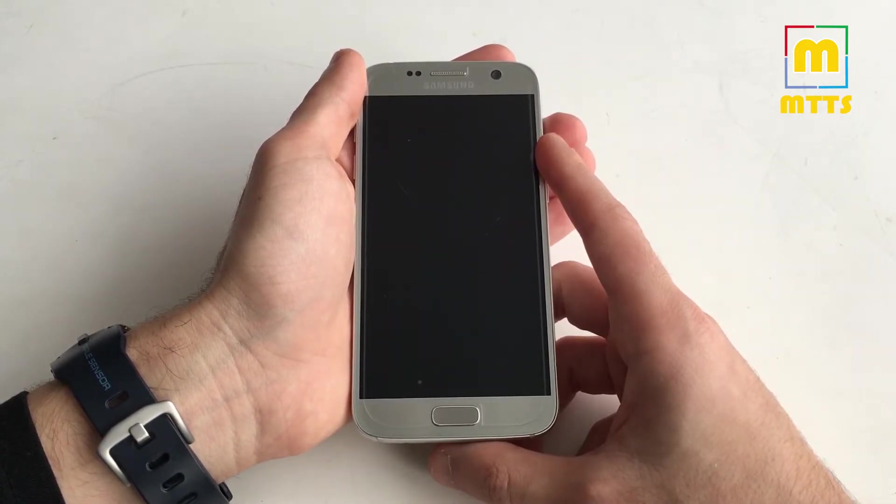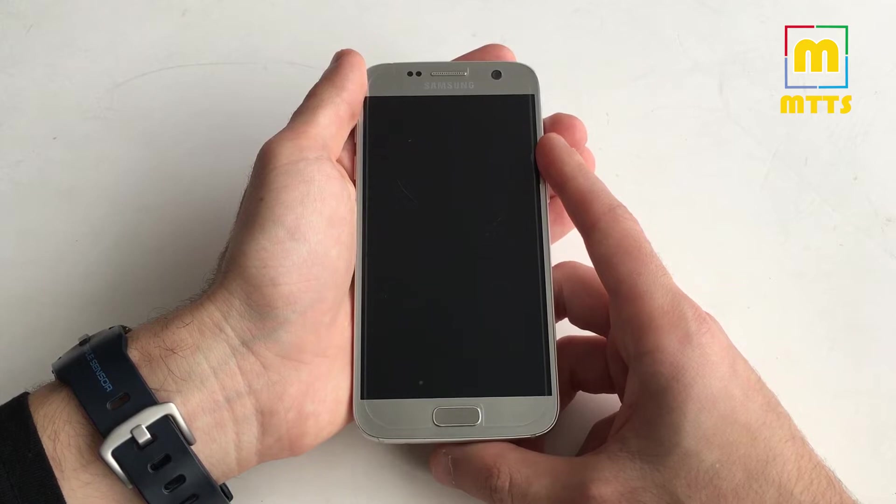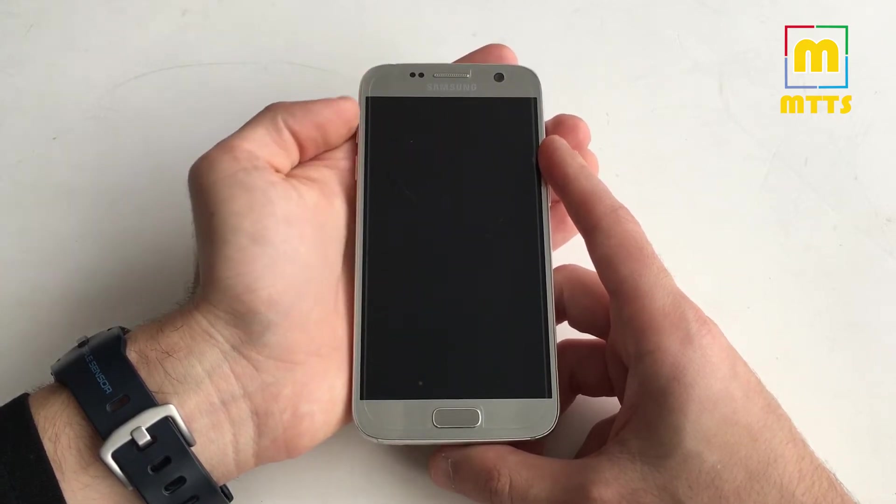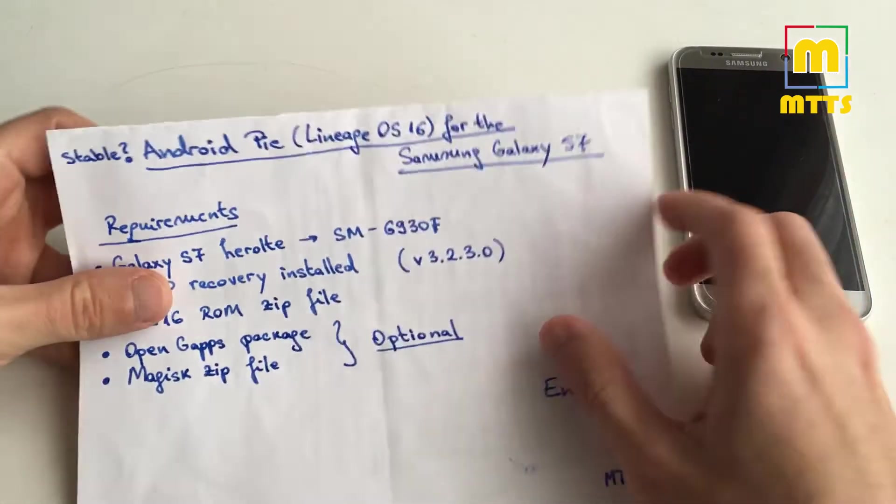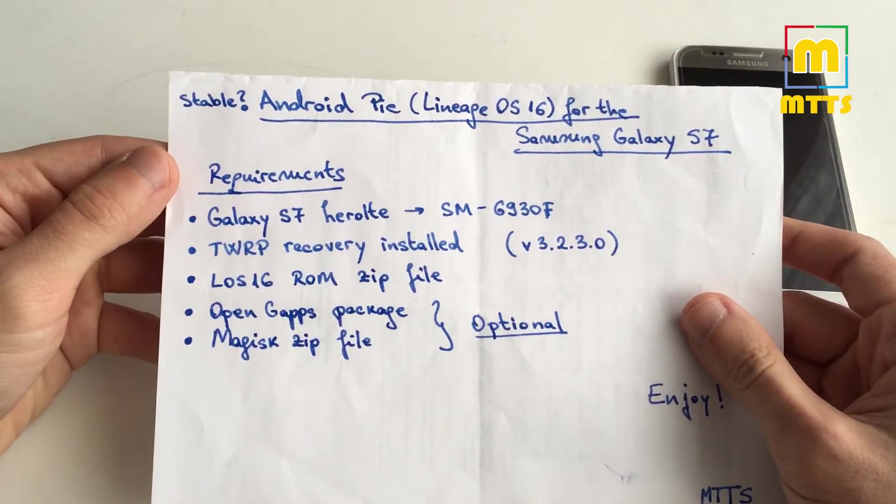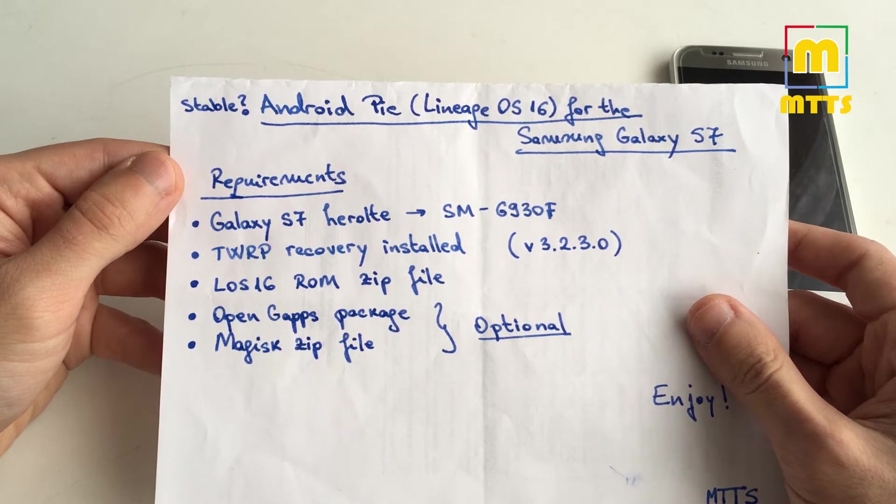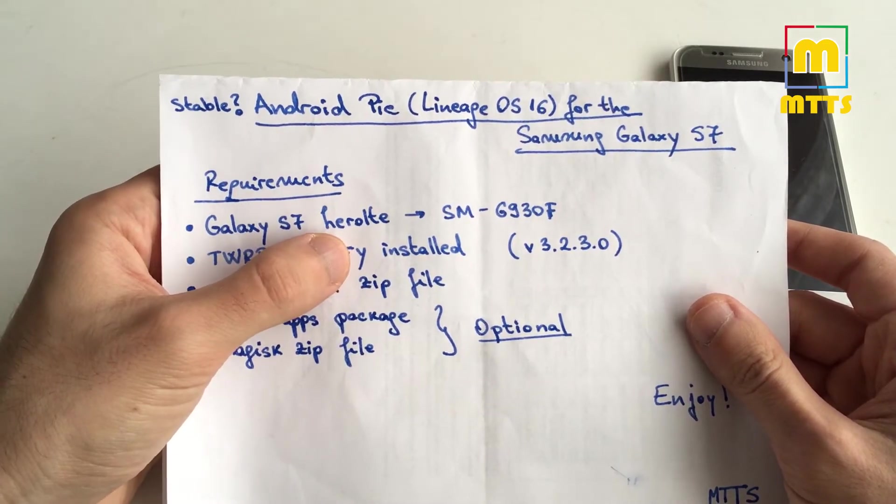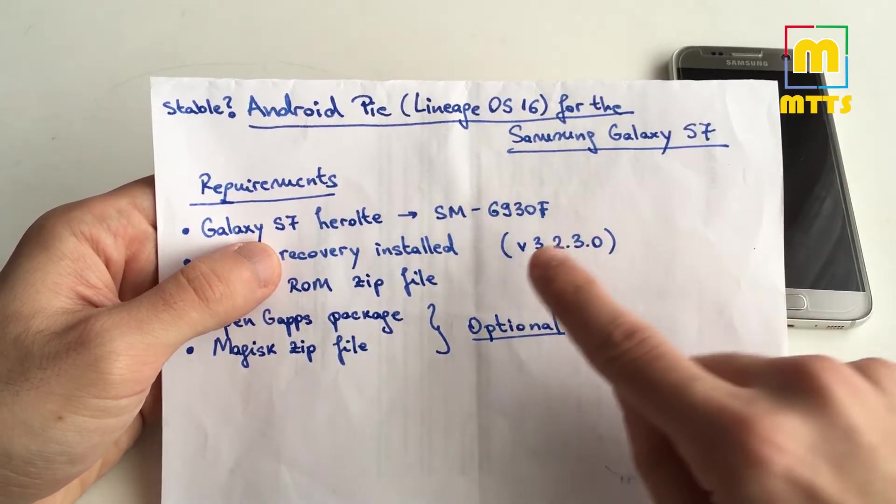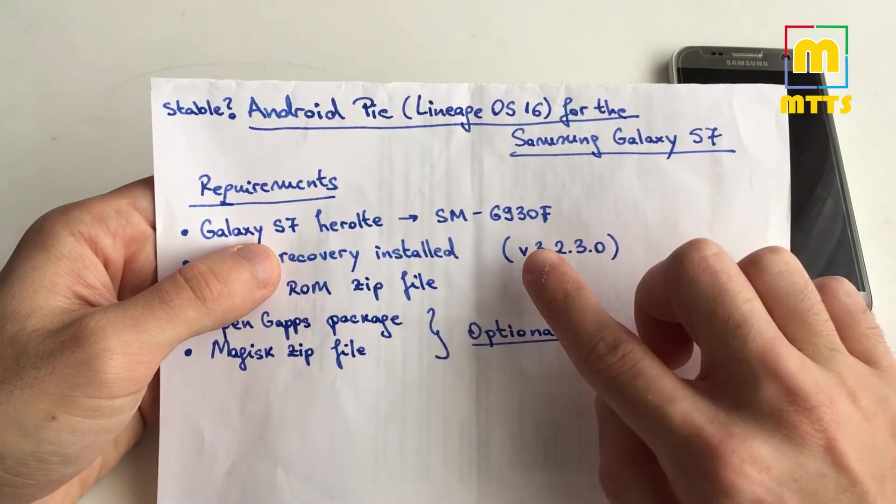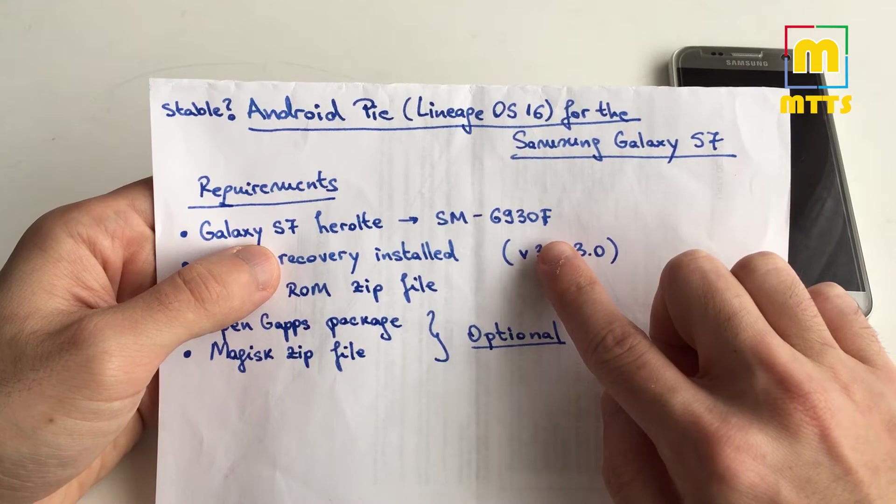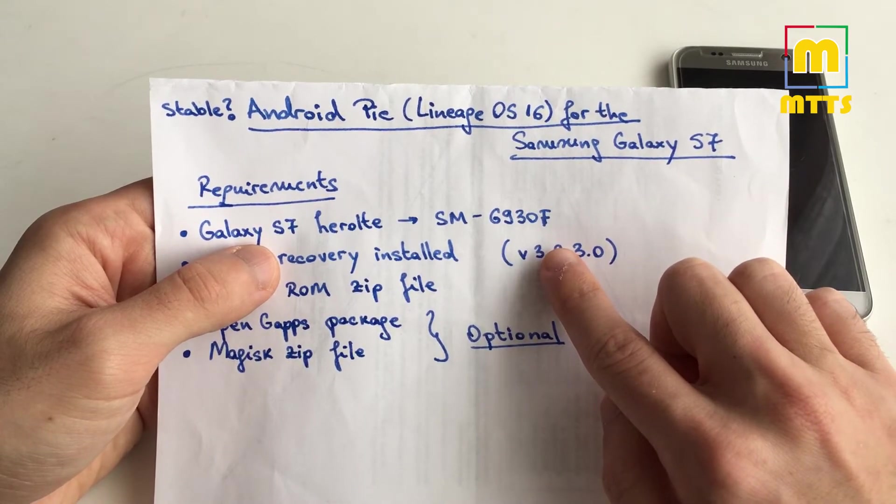Let's get started. I will start off with a couple of requirements for this one. First of all, you'll need a Hero LTE variant of the Samsung Galaxy S7, notably the G930F. If you want to flash it on a different variant, it's on your own risk. I don't think it will work, so I wouldn't actually try.